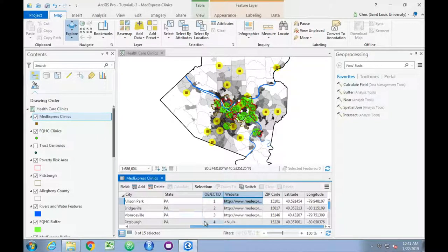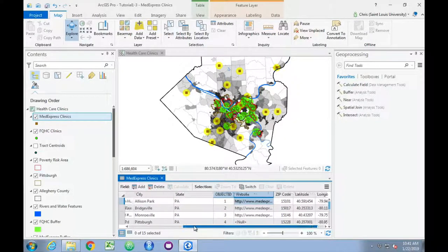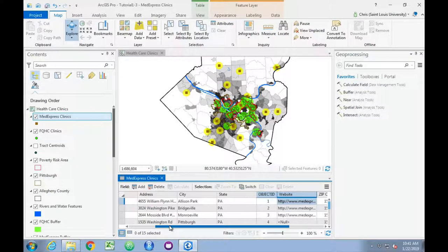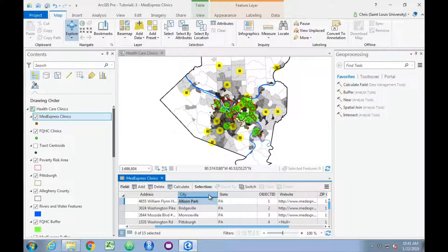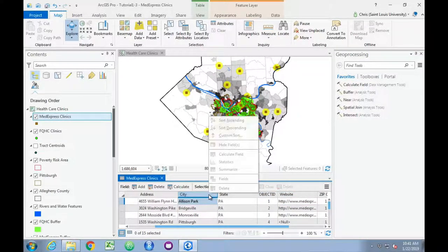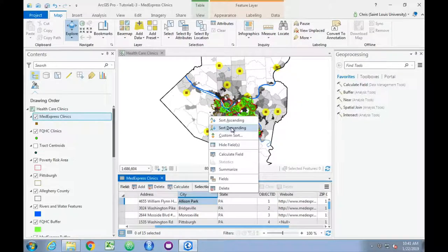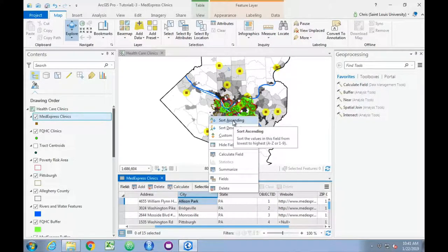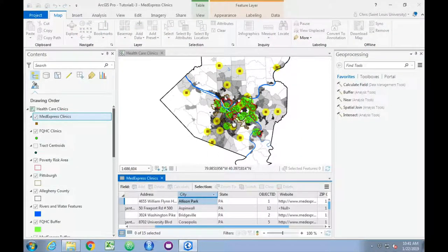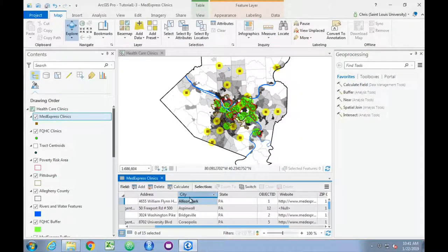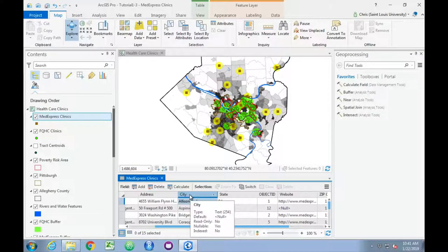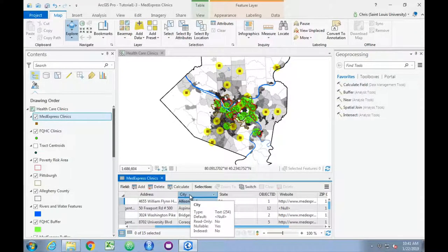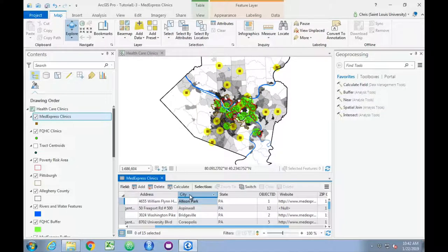We can also sort these data, so for example, if we want to sort them by municipality, we can right-click on the variable, choose sort ascending or sort descending if we would like it to start at the end of the alphabet rather than the beginning.